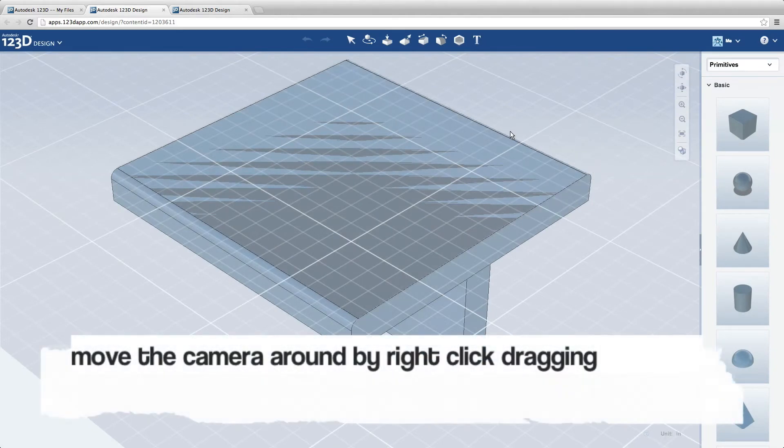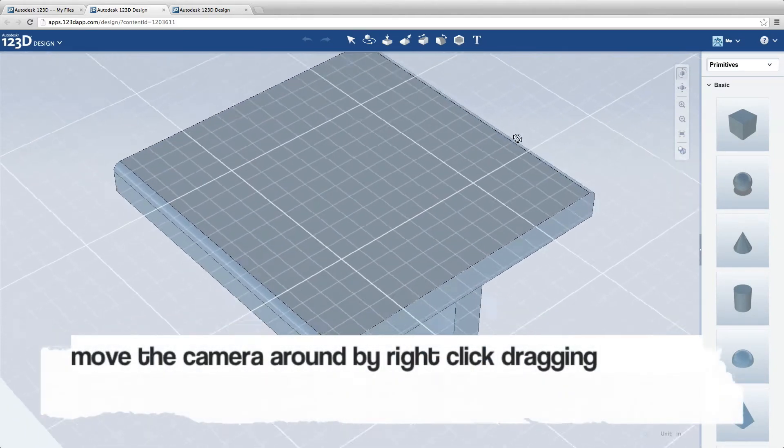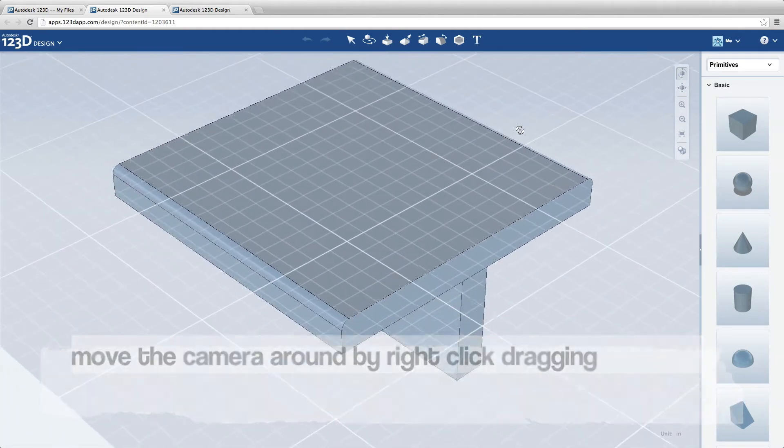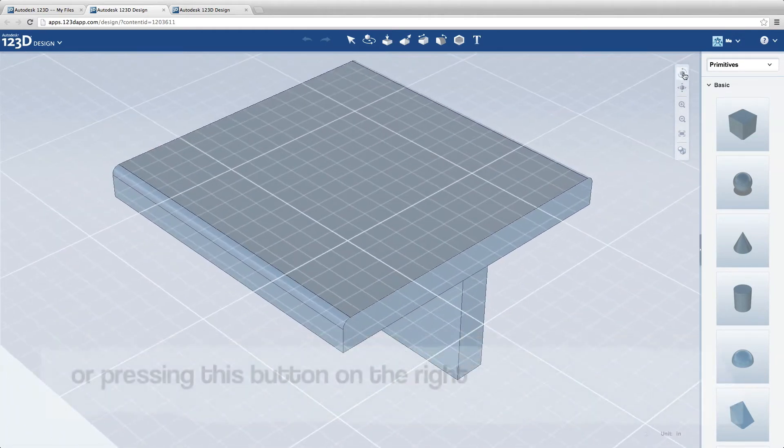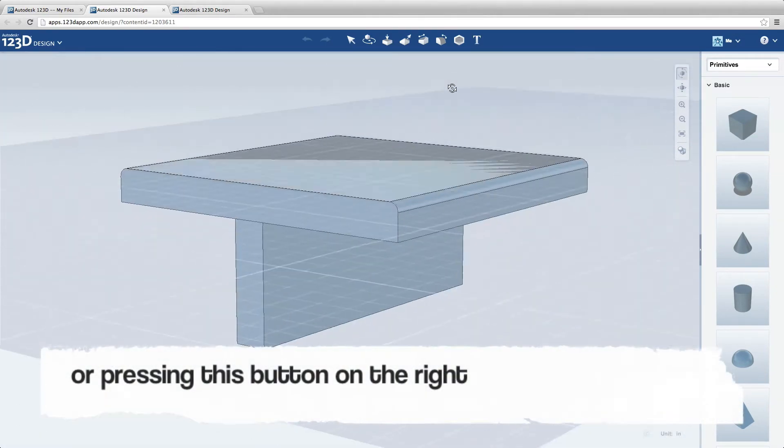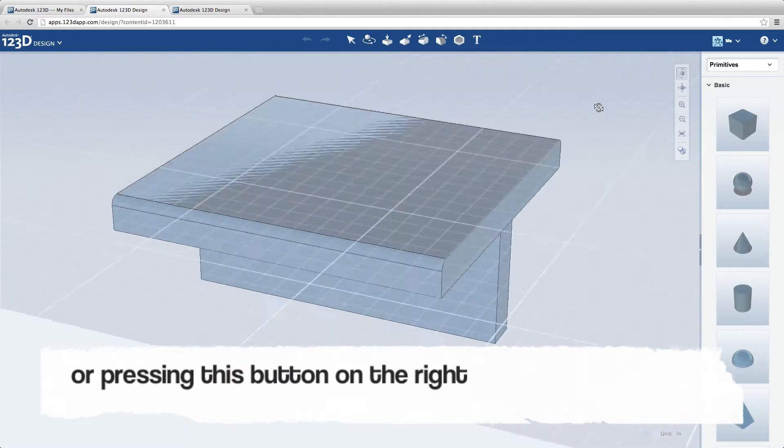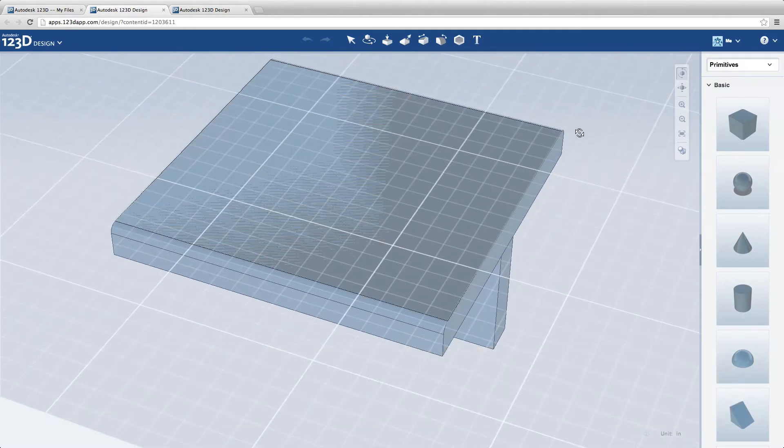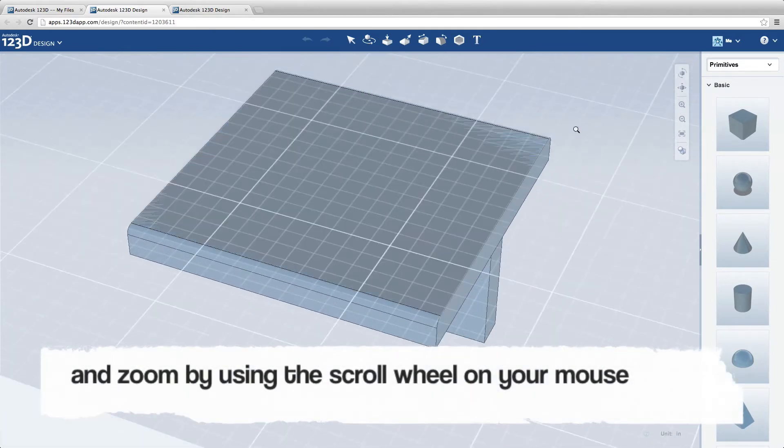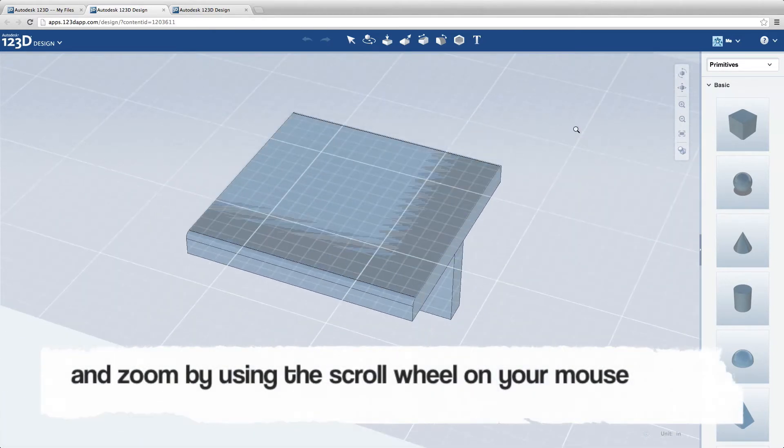Move the camera around by right-click dragging, or pressing this button on the right. Zoom by using the scroll wheel on your mouse.